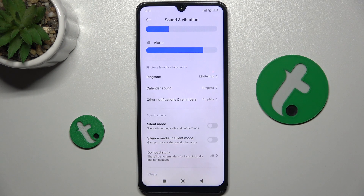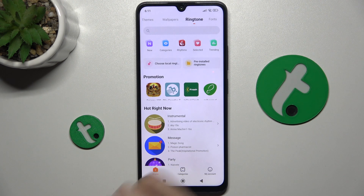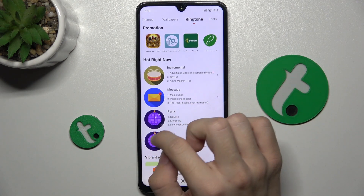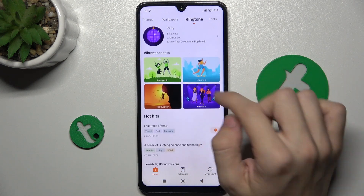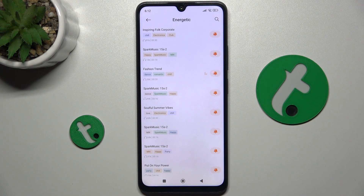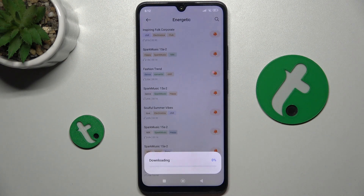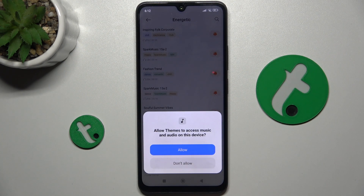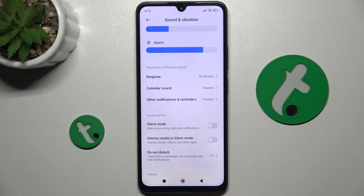Here you can find ringtone and notification sounds, the first one being ringtone. To change it, just click on the ringtone and here you can choose many different sounds. To set it, click here then OK and it will download, then click on Allow. And now when you go back, it's changed.